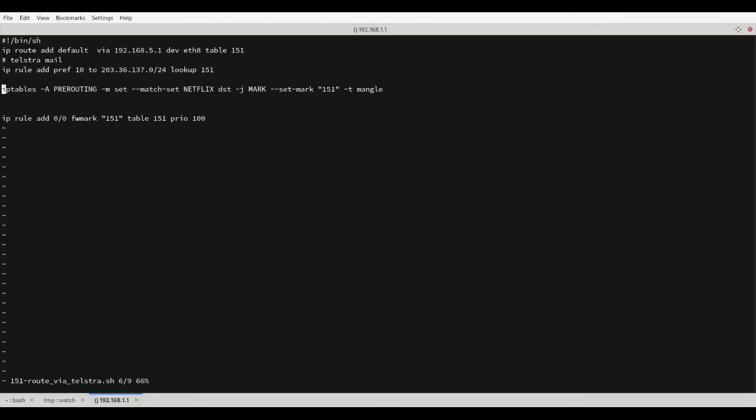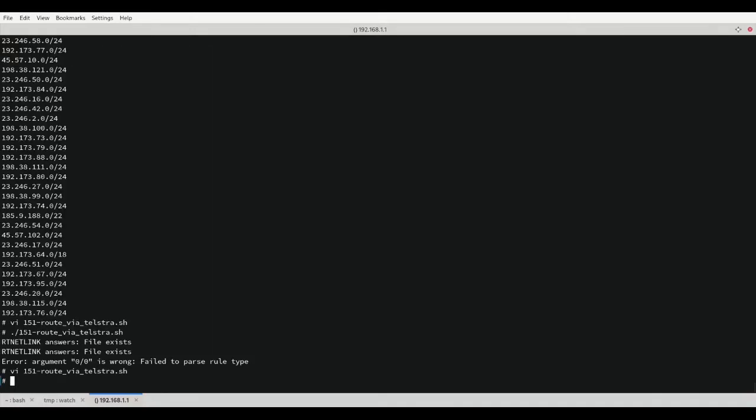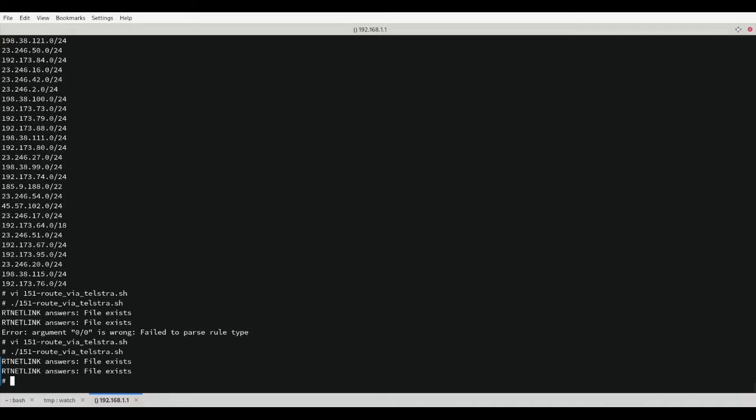Taking a look back at the file once more, we can see that I forgot to tell IP rule that the source is from 0.0, so let's fix that. Now when we run the file we can see that it executed. The existing rules can be safely ignored.